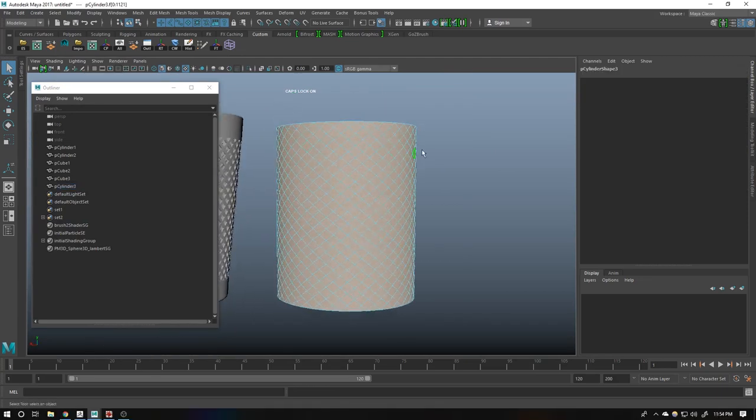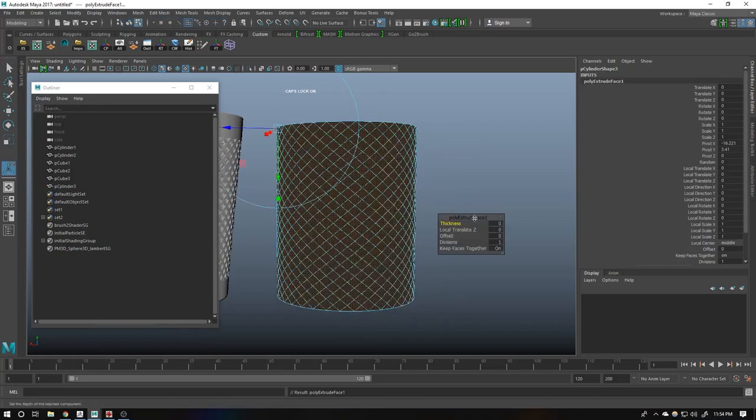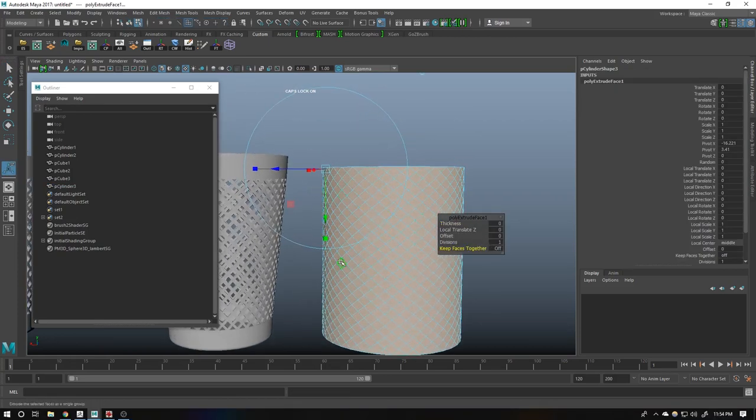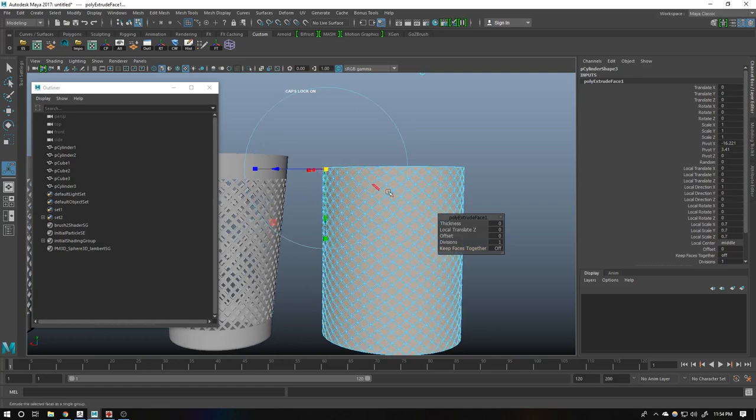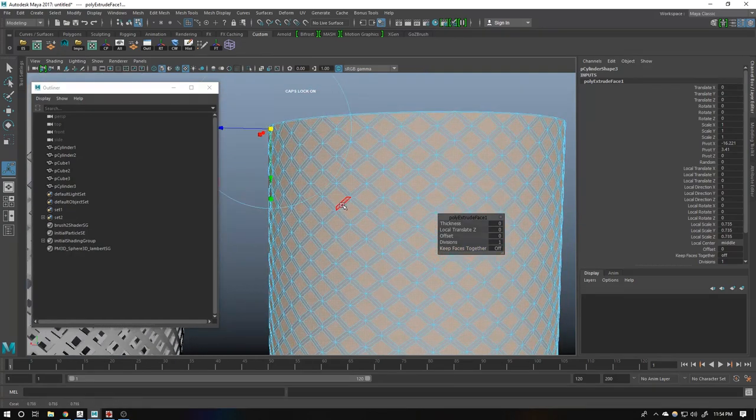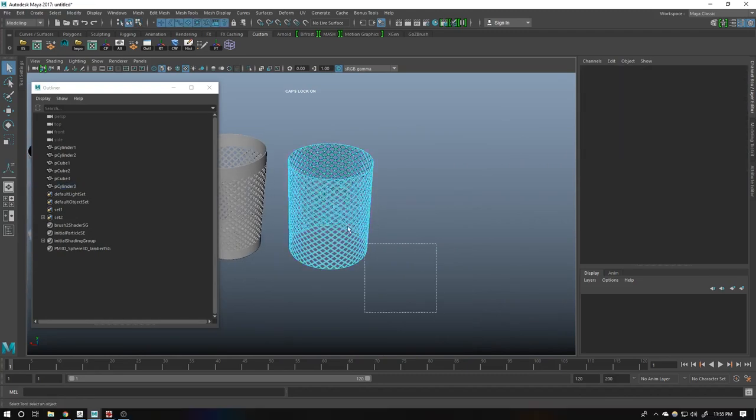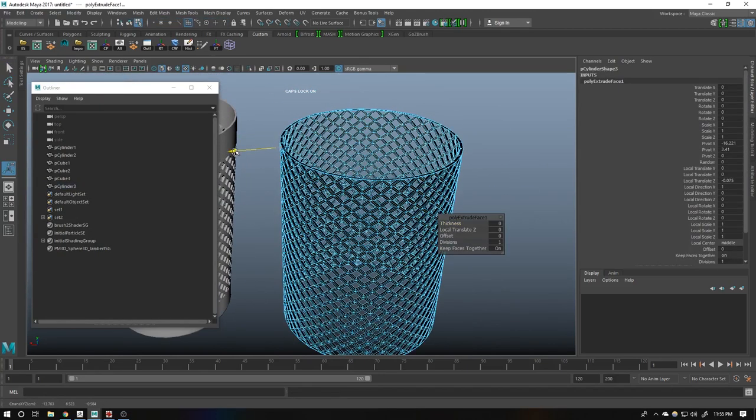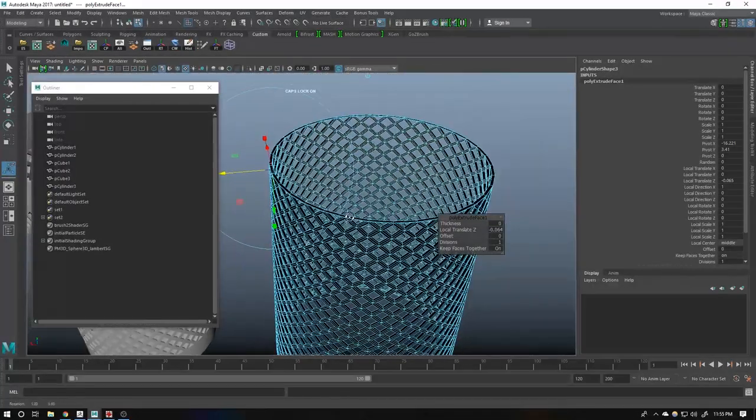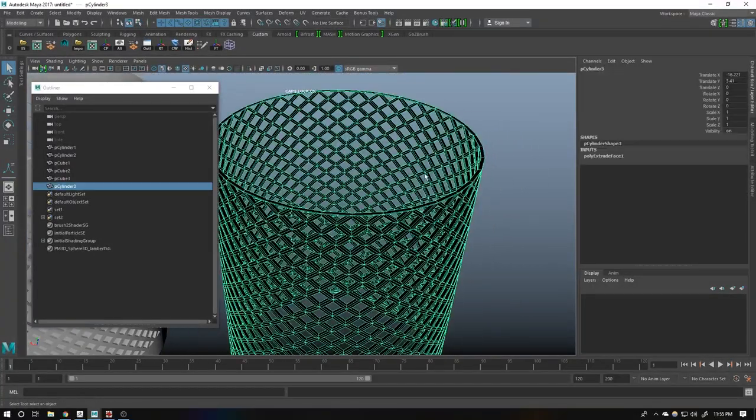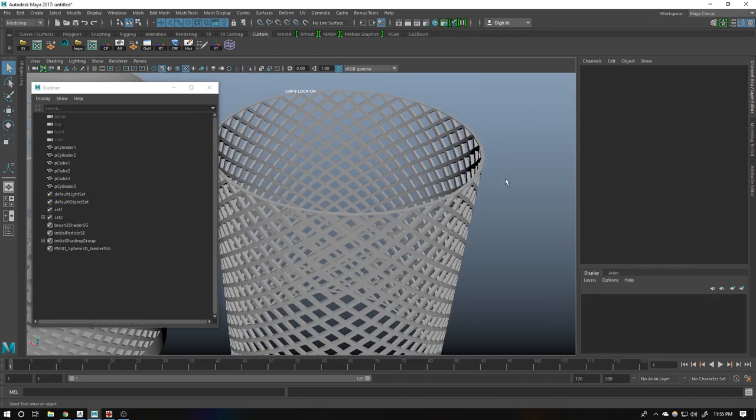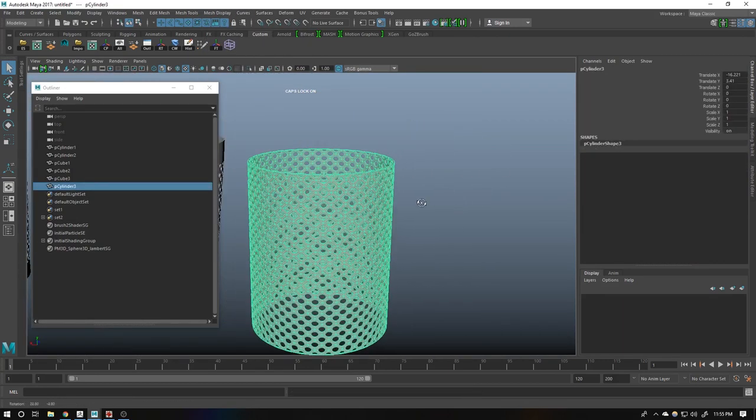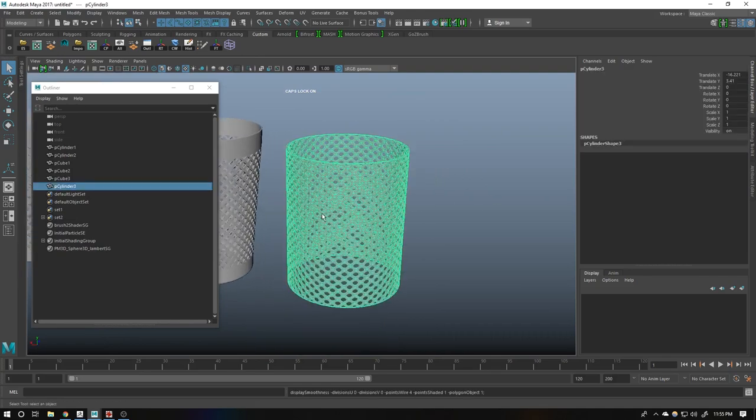Now convert the selection to faces. Shift right click poke faces. Go to custom for myself. Right click on this and select delete edges. It should look like this. Now select all faces. Shift right click extrude. Turn off keep face together sorry. Now scale down from middle.